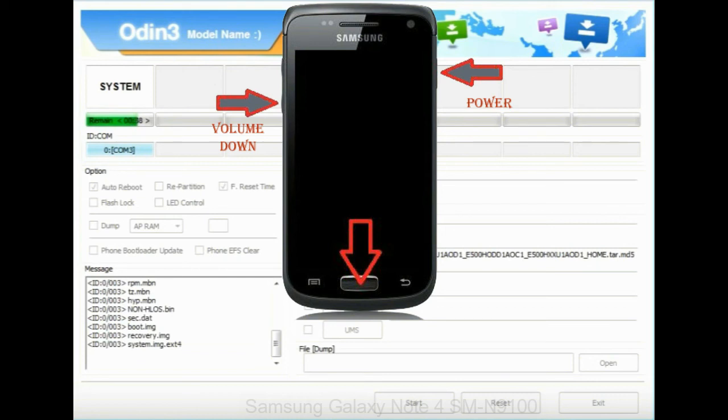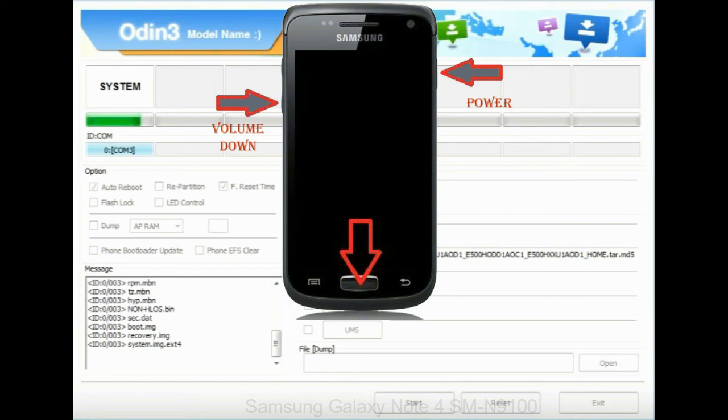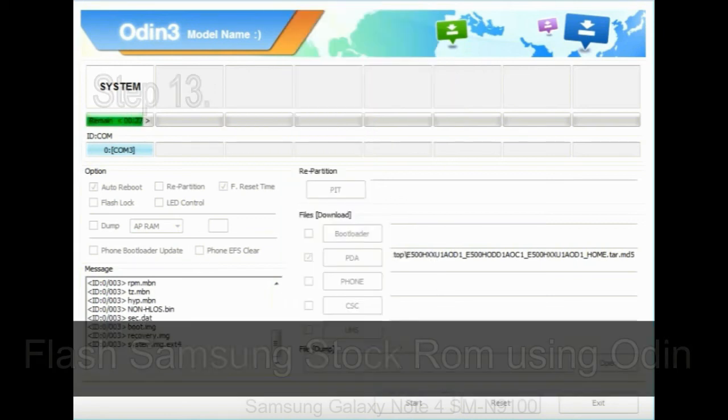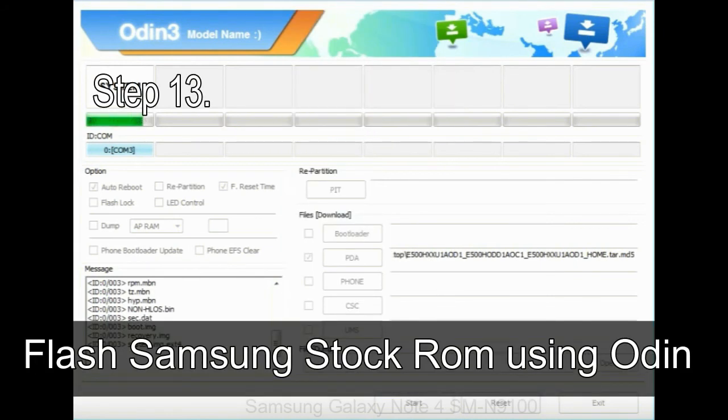When phone vibrates leave the power key but keep holding the volume UP key and home key. You will boot into the recovery mode.